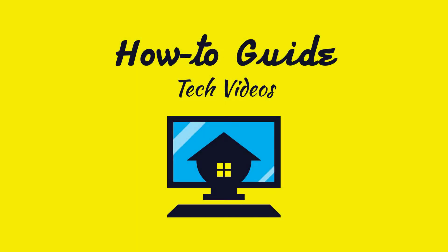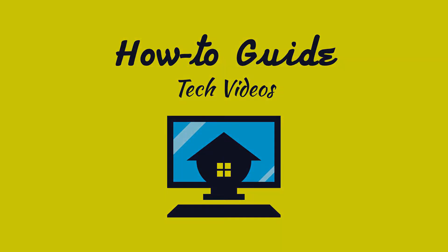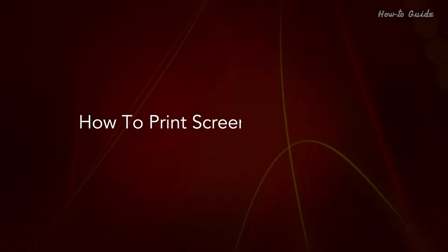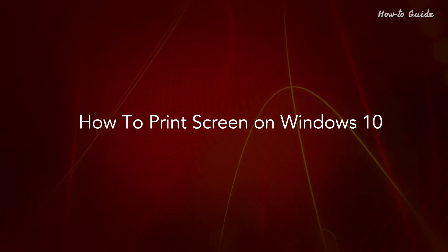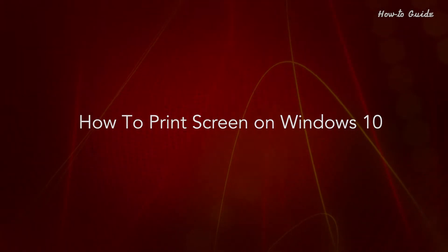Welcome to this tutorial! How to Print Screen on Windows 10.